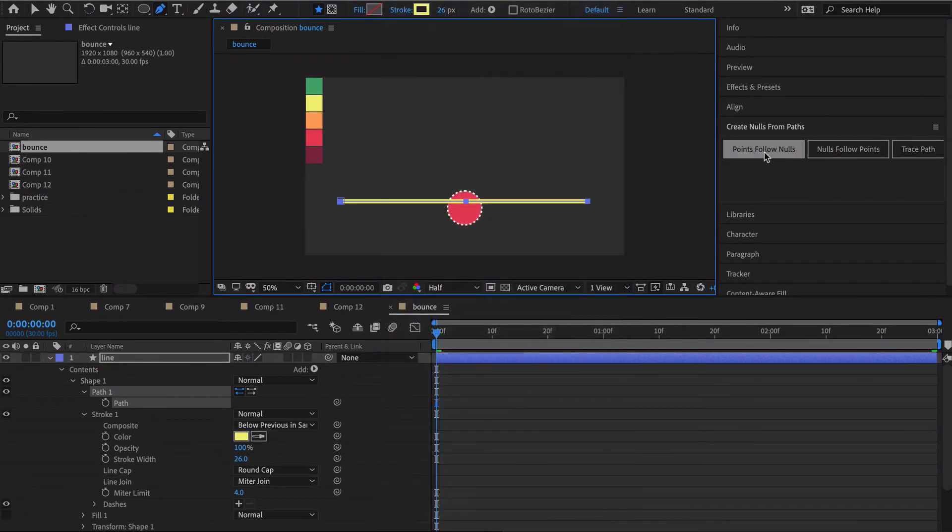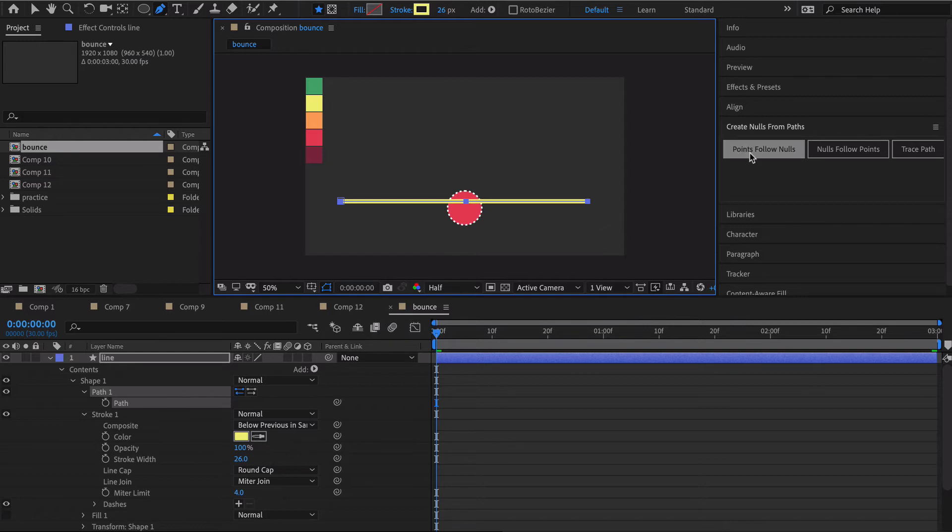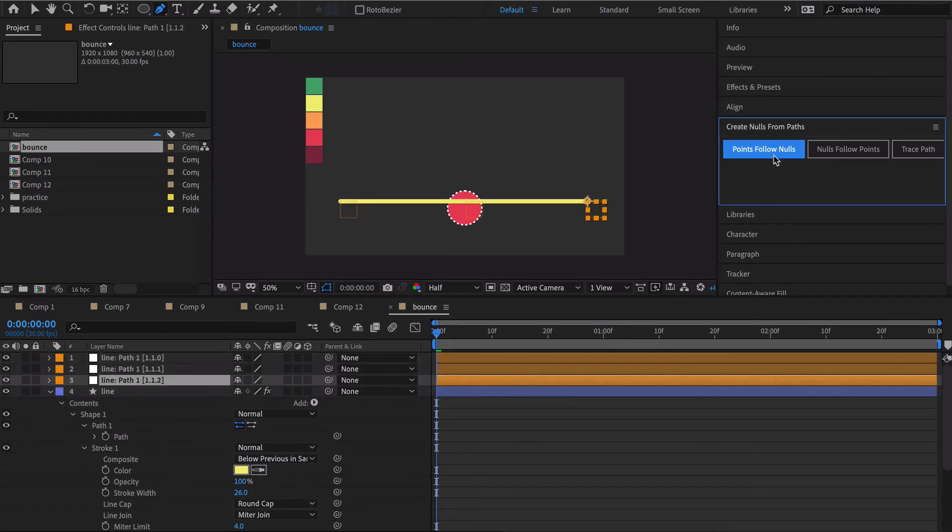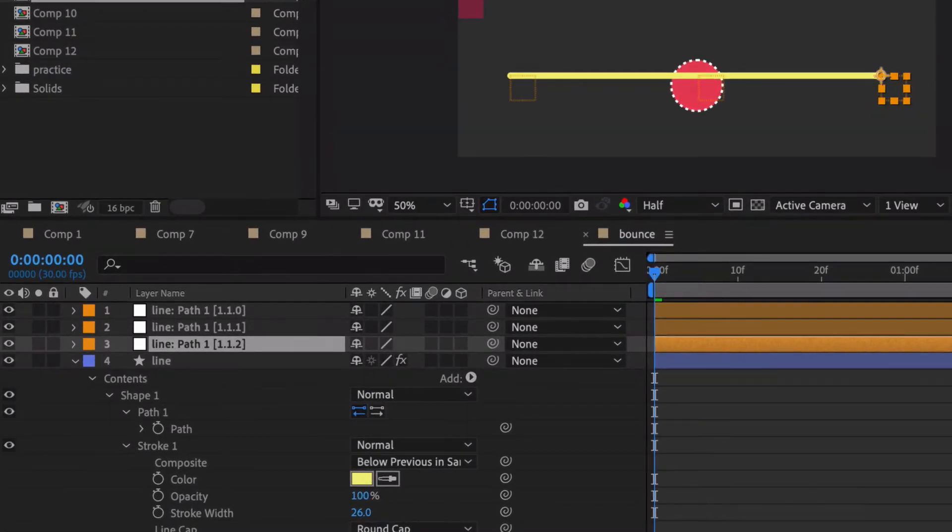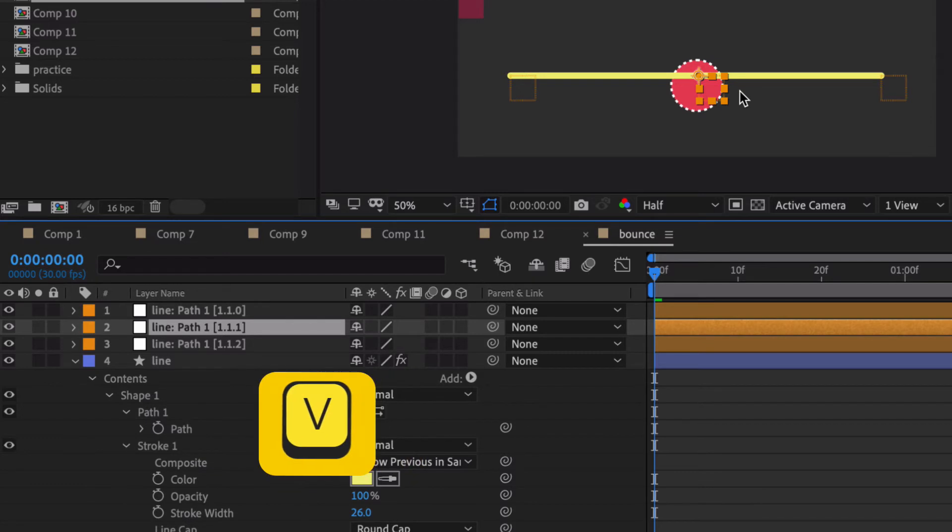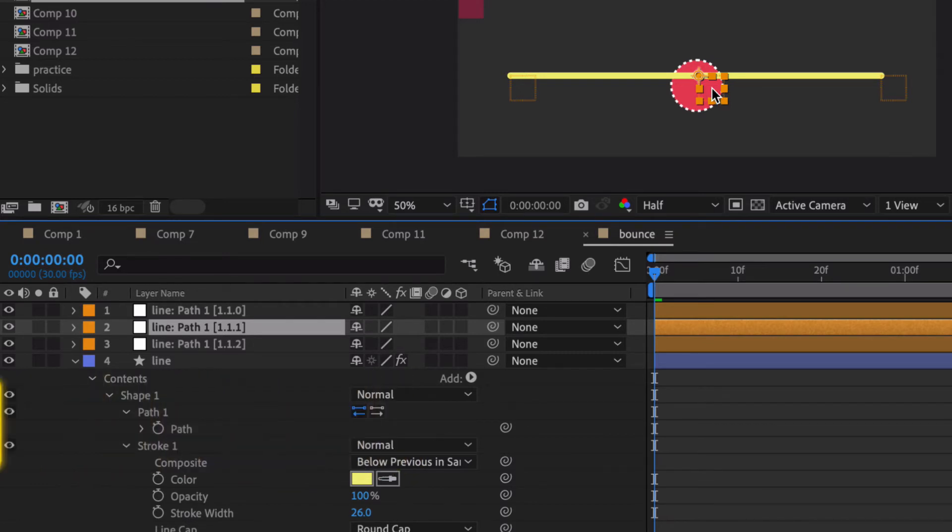In my case I already have it docked over here and what that's going to do is it's going to take our three points, right here, here and here, and add a null to them. So let me go ahead and hit that and you'll see we have three nulls right here. The one in the middle is the one we're concerned most with. I'm gonna hit V to go back to my pointer tool. If you don't know what a null object is, it's this invisible layer that you can parent other things to and you can apply expressions to and things like that. It has tons of value as far as controlling what other layers, those visible layers do.